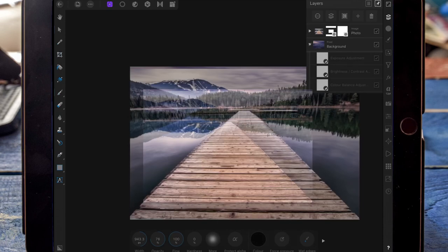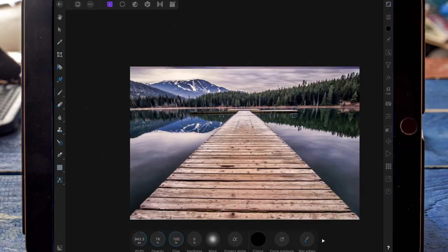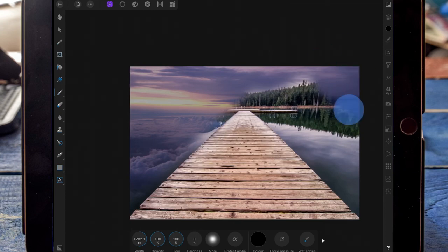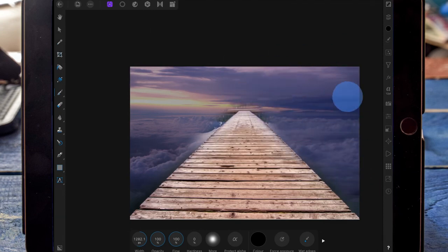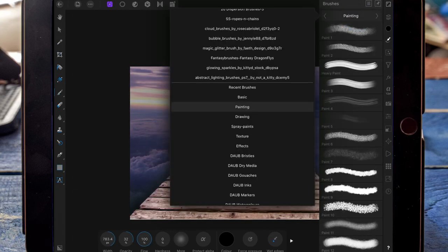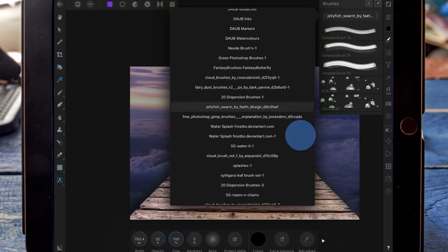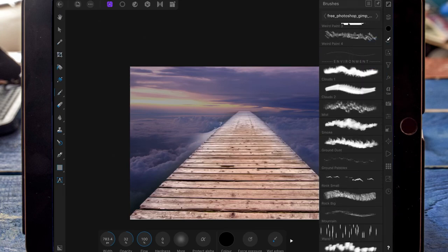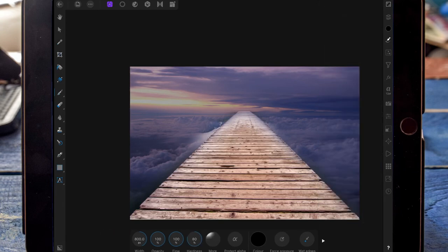I've then added a mask layer. Again using a paintbrush with the colour on black, I'm going to paint around the edges but I'm not going to touch the dock. Then I'm changing the brush to a cloud brush and painting around the dock to make it look as if the clouds are flowing over it.